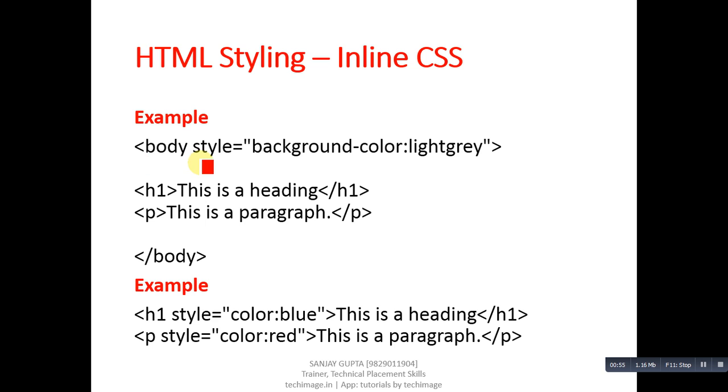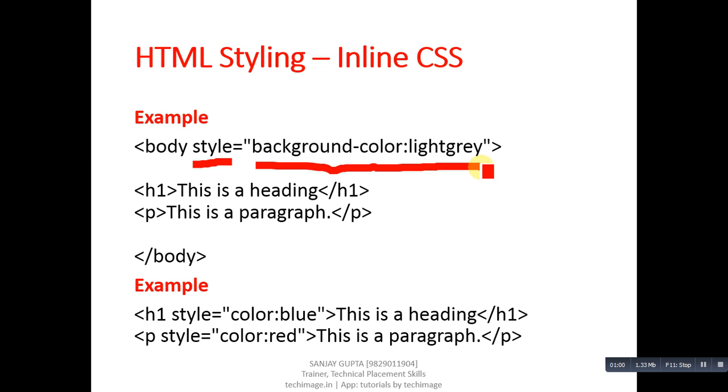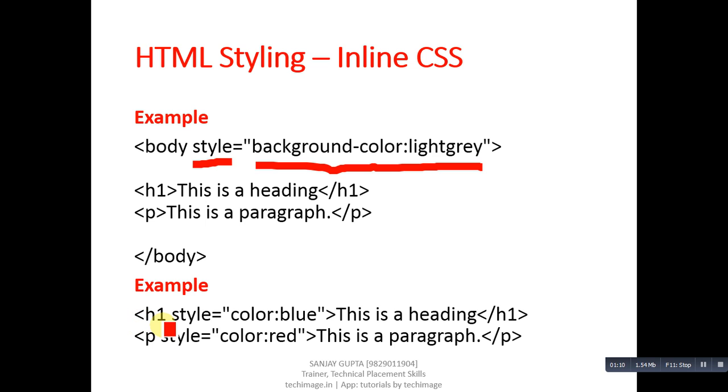Body tag is containing style attribute and its value is background-color: lightgrey. Then h1 and p tags are written and then body tag is closed. In another example, h1 tag is using attribute style and its color value is blue.